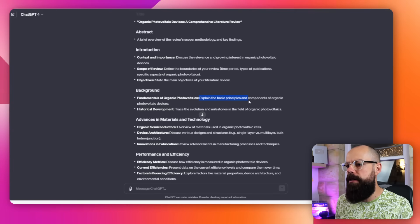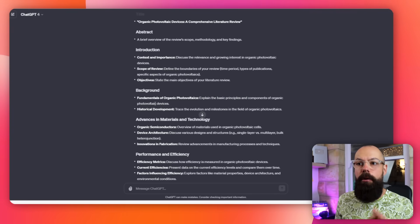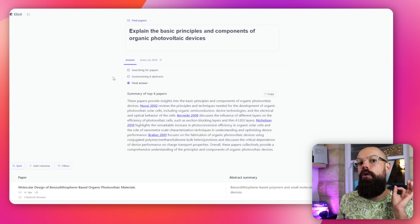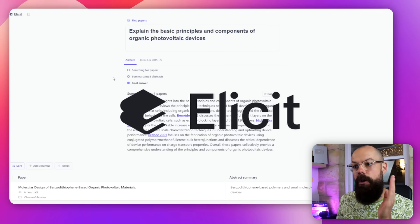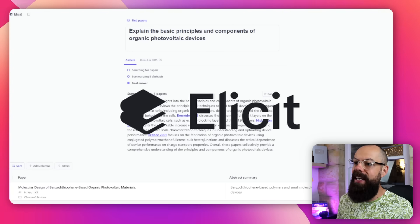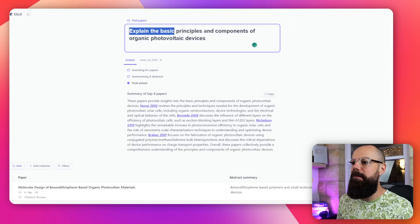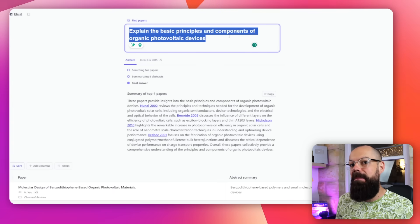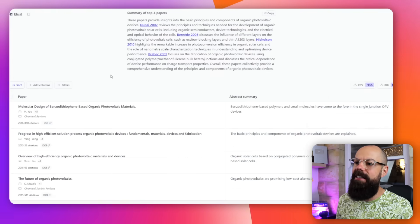The first thing I want to do is have a look at the structure ChatGPT has come up with. This one — "explain the basic principles and components of organic photovoltaic devices" — is very important. So I would literally go to an AI tool called Elicit, and that is elicit.com. I've typed in "explain the basic principles and components" — exactly what ChatGPT spit out.